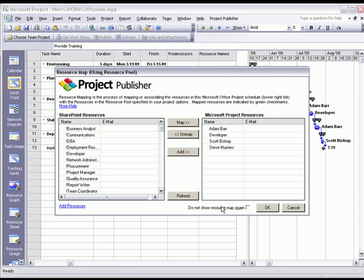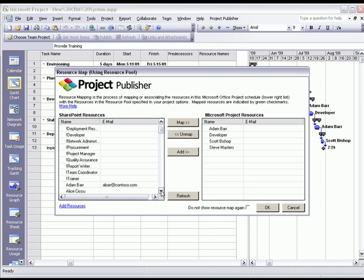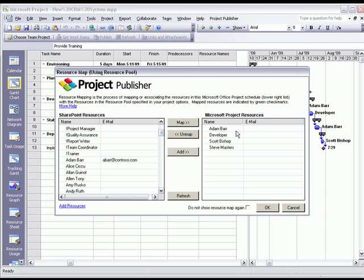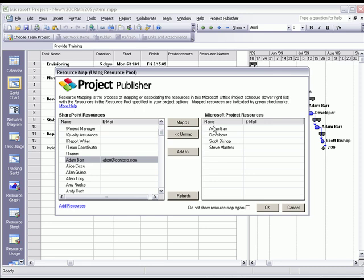Now the next step is to map your Microsoft Project local resources to the resources in EPM Live. The resources listed here on the left are in the EPM Live resource pool, and the resources here on the right are in this local Microsoft project plan. So what we're going to do is map these resources.